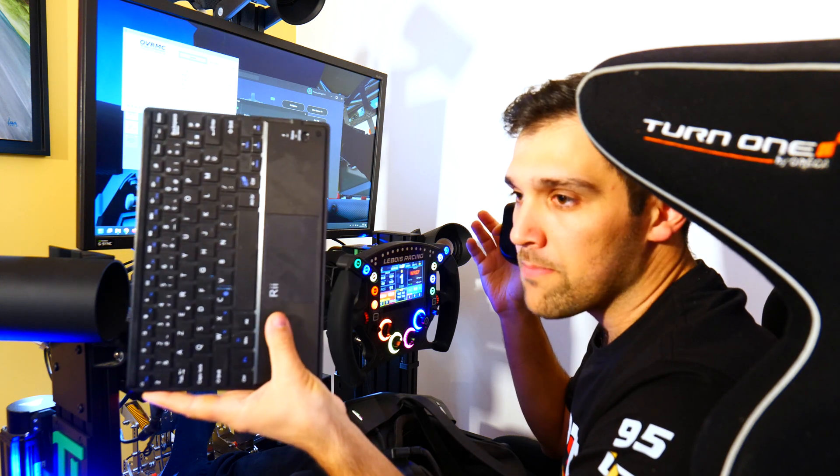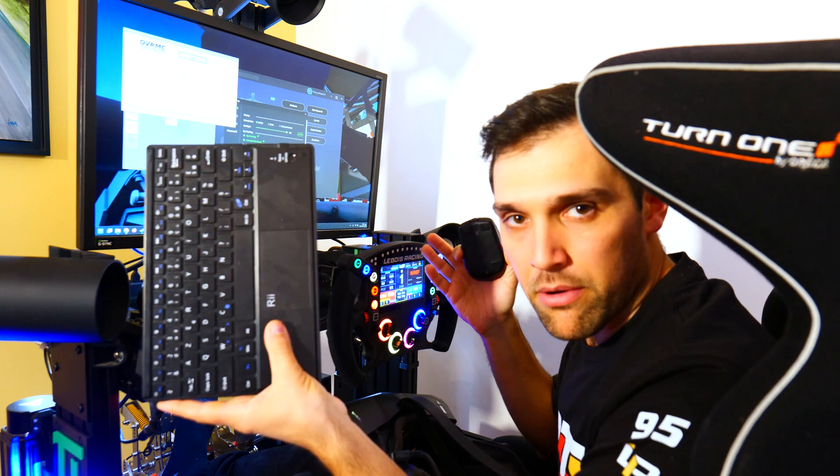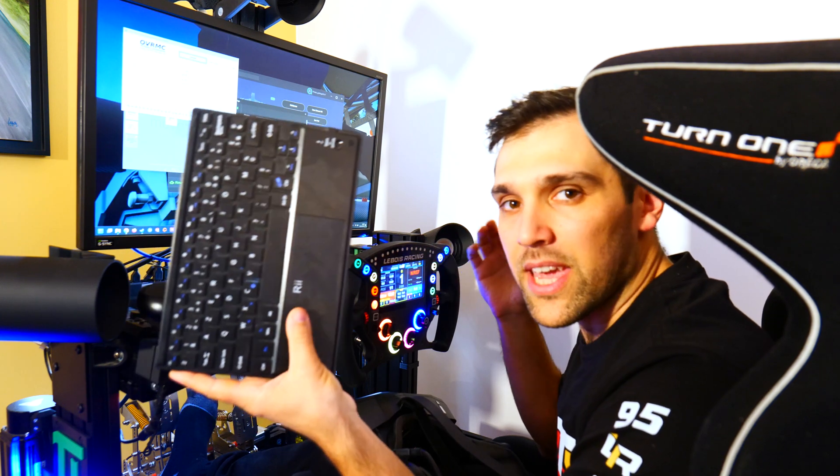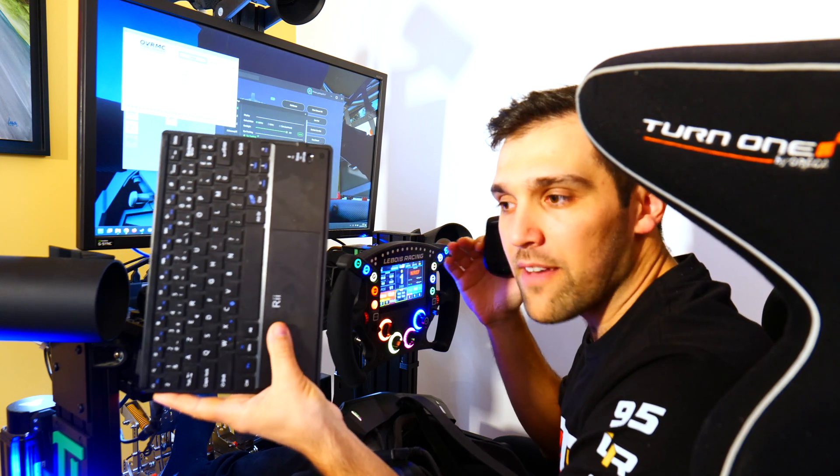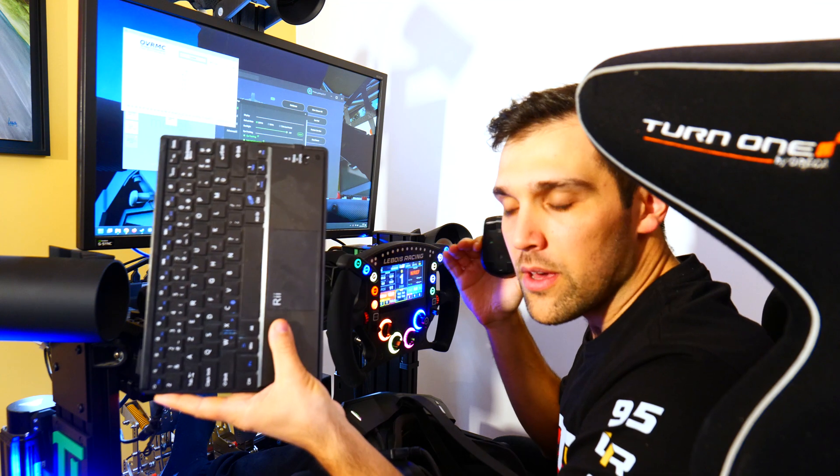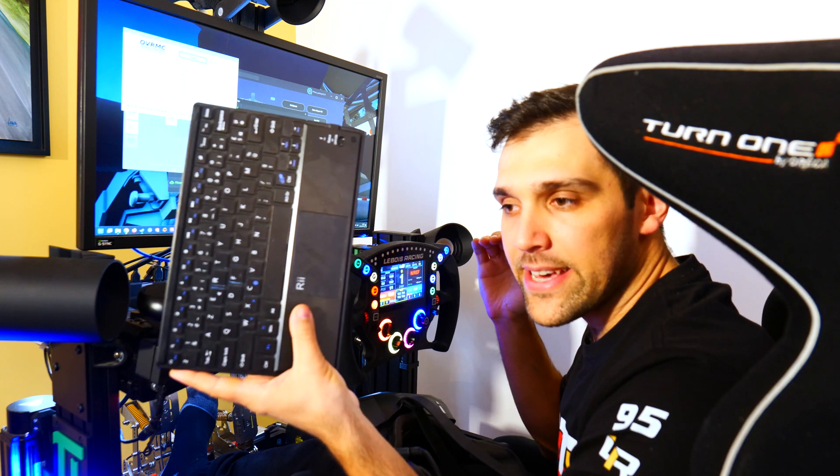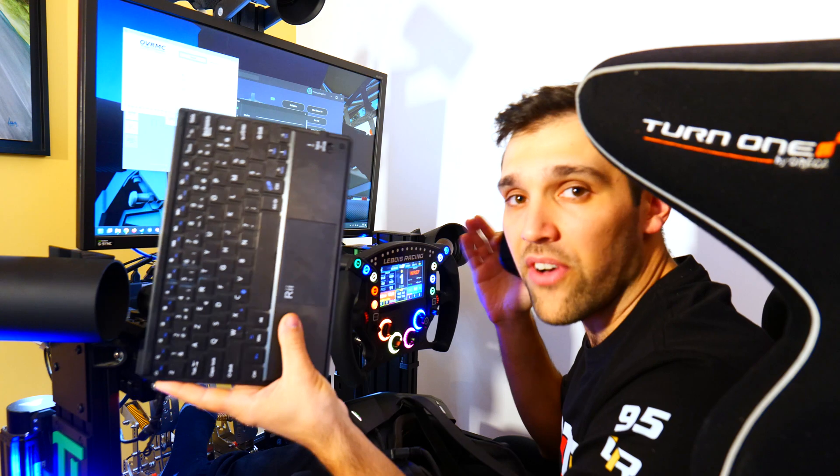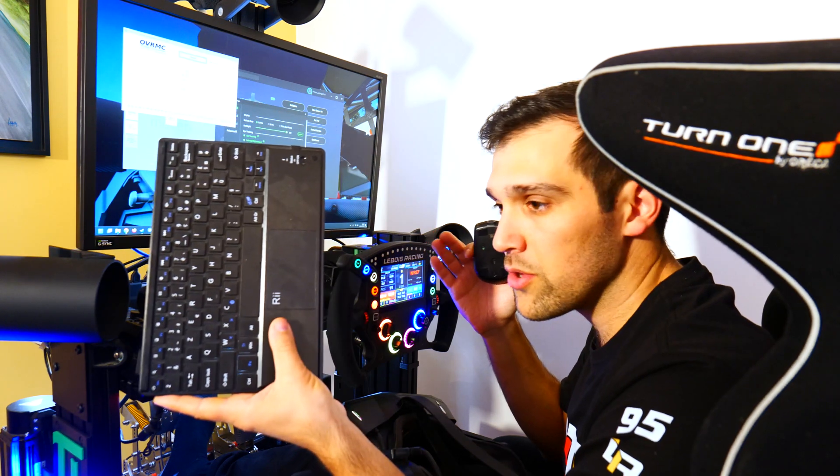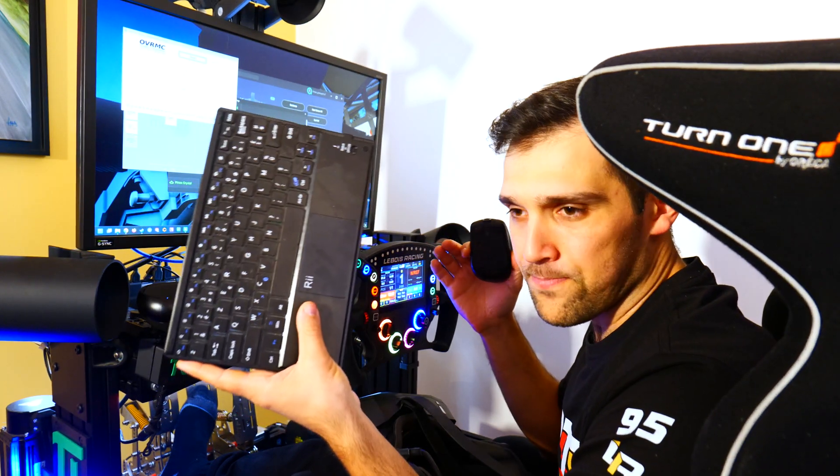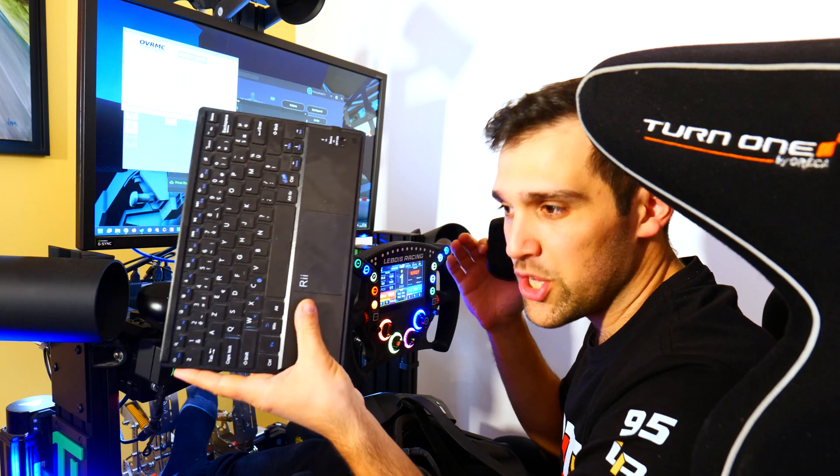But yeah, a software solution in theory is always better, right? But that's not the case here because you have to put so much accurate dimensions in the config file.